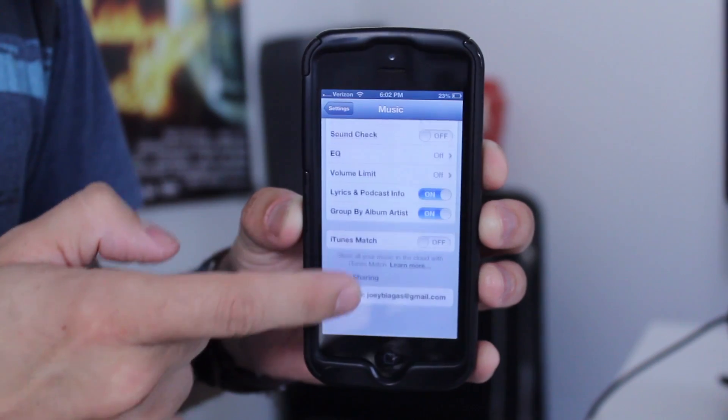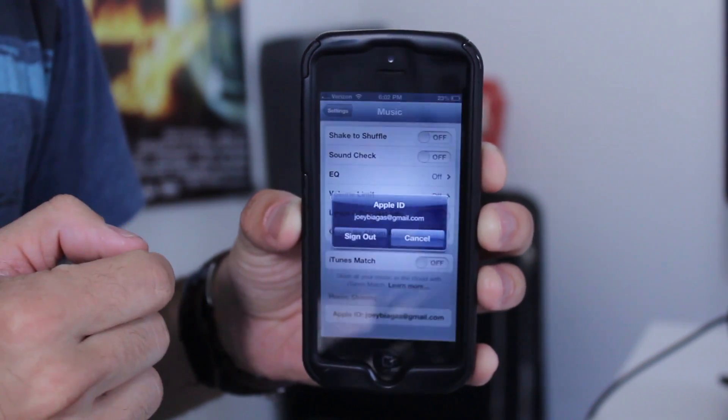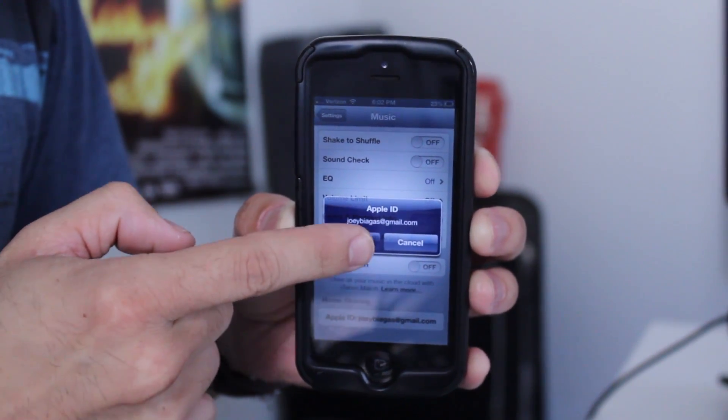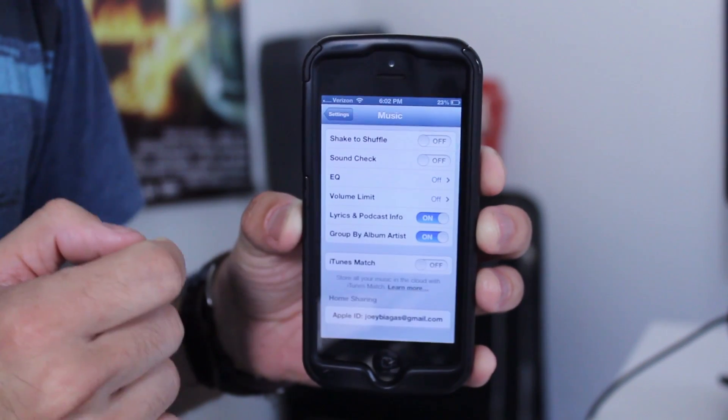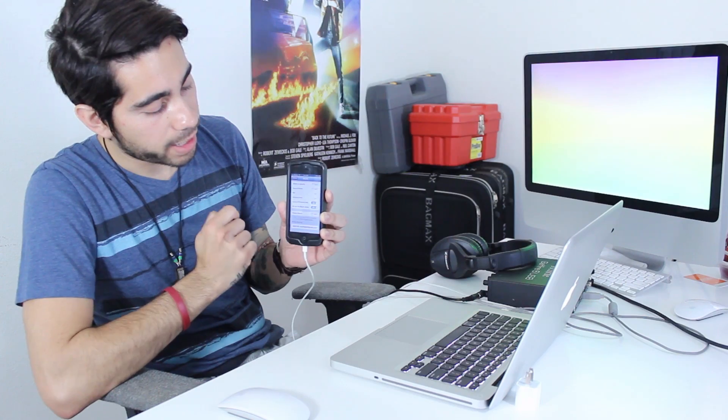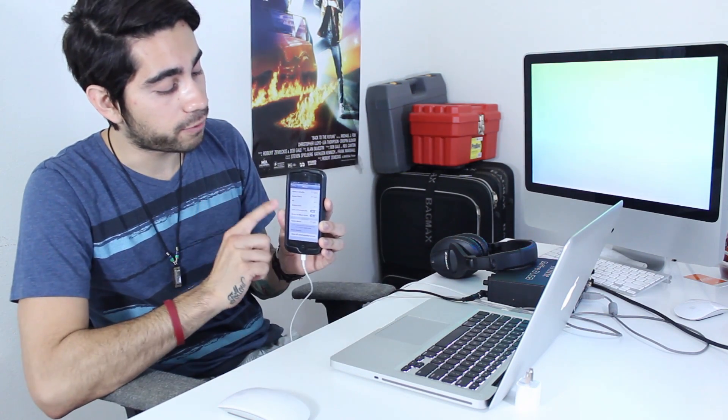And then you also want to make sure that you're signed into home sharing at the bottom down here. So I've already signed in with my Apple ID. That way it matches each other as far as my computer and my phone.